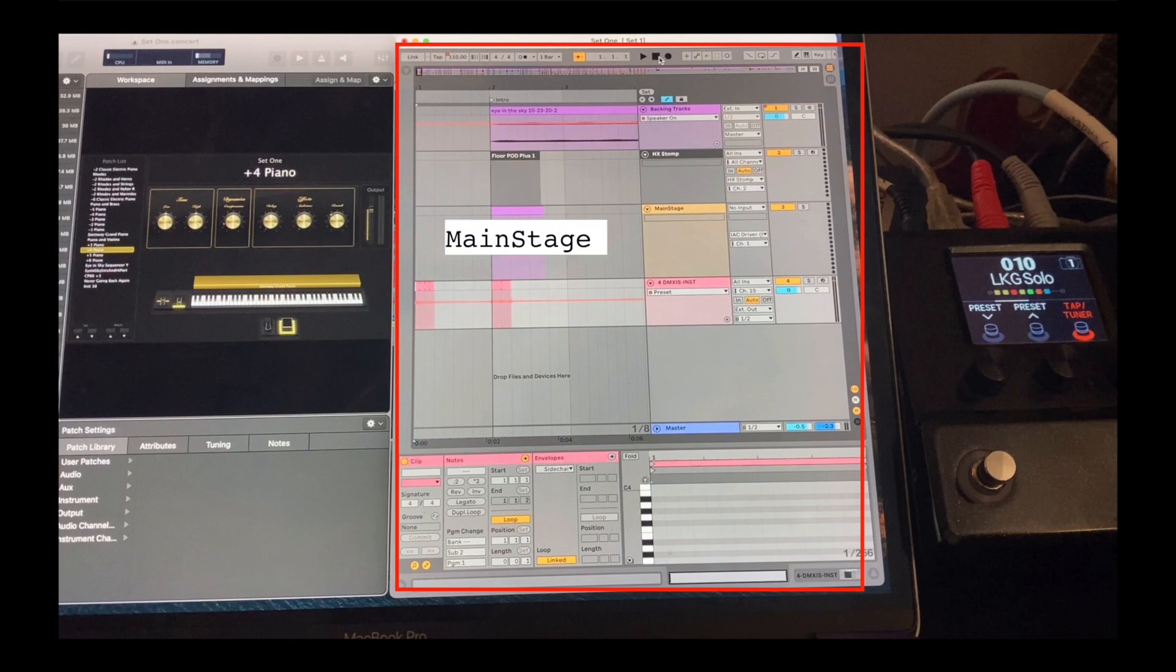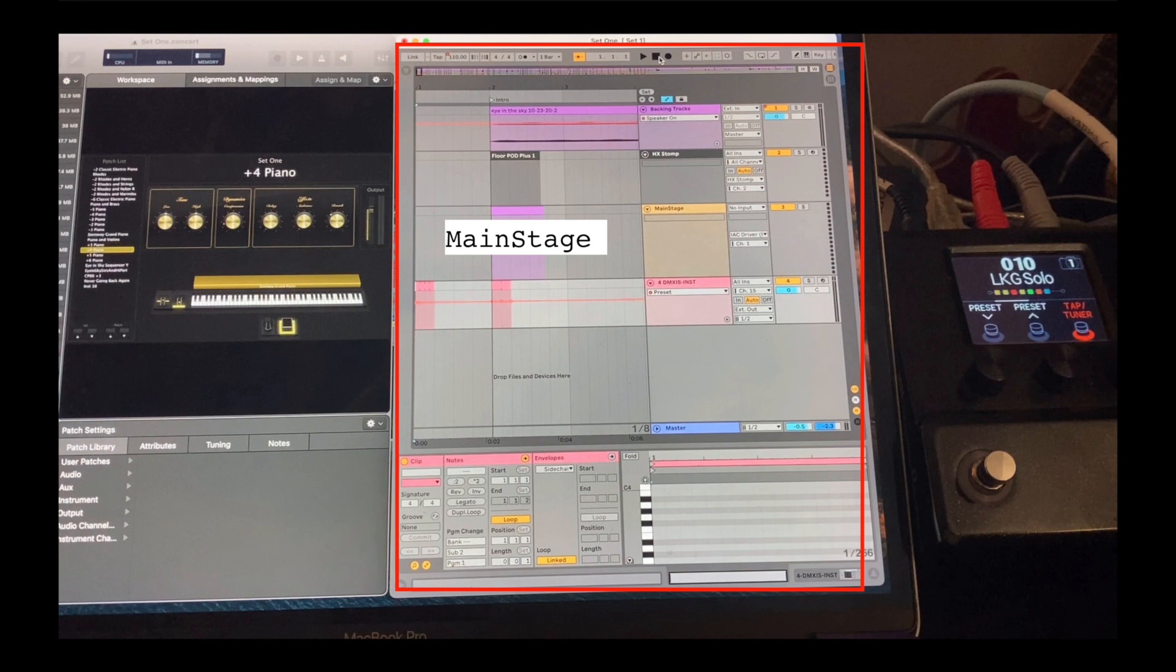The third row sends patch changes to main stage. If I want to also send patch changes to my actual keyboard, I can add another row. Anything that uses MIDI can be controlled in time with the music.